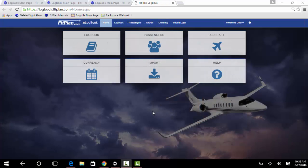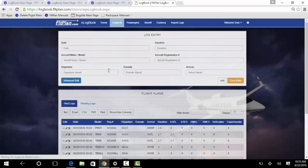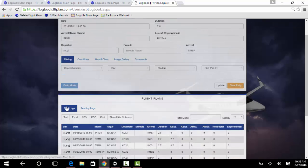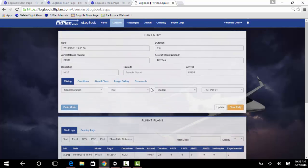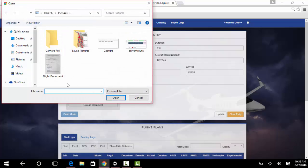To upload a document to a specific logged flight, click on the Logbook section of the program. Click the Edit button for a filed log you have uploaded to your eLogbook and the flight information will populate in the Log Entry section above. Click on the Documents tab and click the Upload button to search your device for the document you wish to upload.